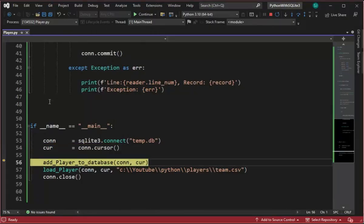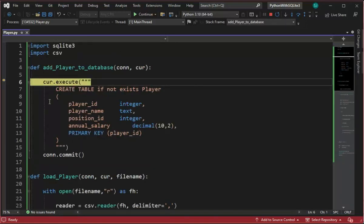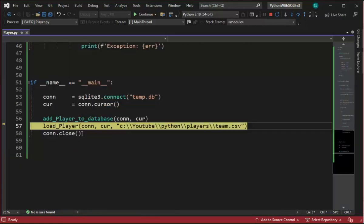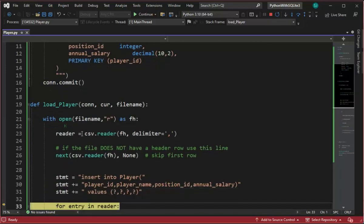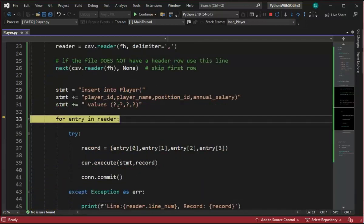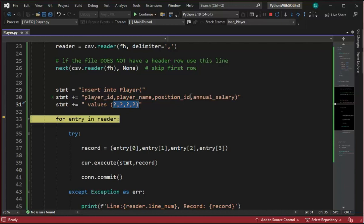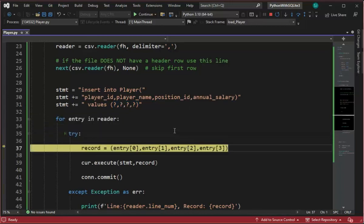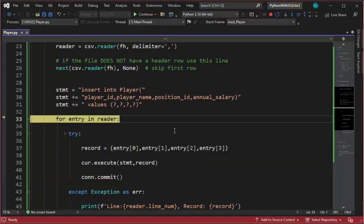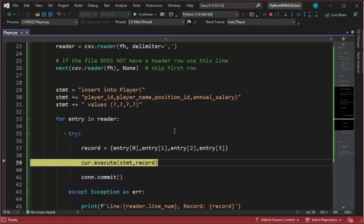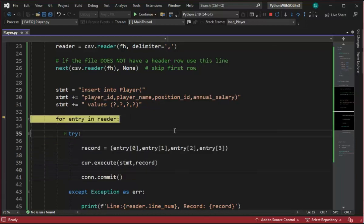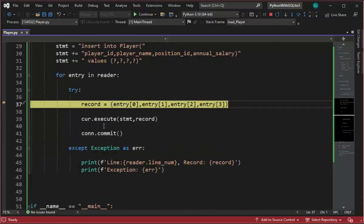Let's step step. We're going to step into Add Player to Database. F11. I'm actually going to create this table called Player. Remember the columns that came from Microsoft Excel. Now we're going to load that Player CSV file into that table. F11. I'm going to insert. This is my pattern, my format. Notice I have four placeholders: Player ID, Player Name, Position ID, and Annual Salary. And then we're going to loop over all the data and insert that into that table.